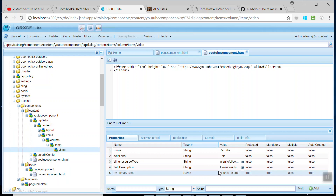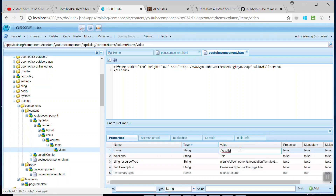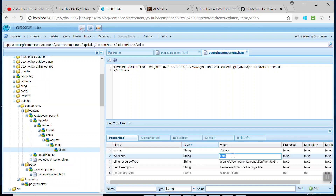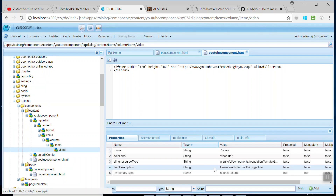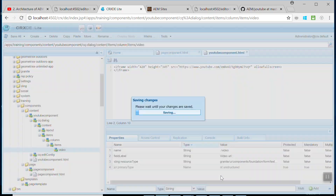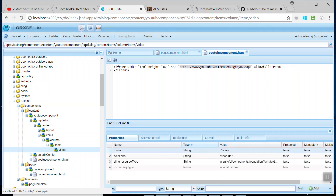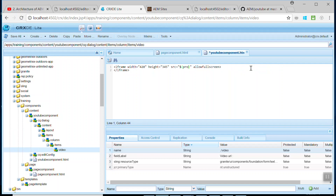In the properties of the video node, change the name to 'video' — this will be the variable name. Save this. Change the field title to 'video URL'. Save this. Delete any properties we don't need. Save this. Now our video URL will be saved in this variable. Copy this variable name and change the source SRC reference in the component accordingly. Save this.